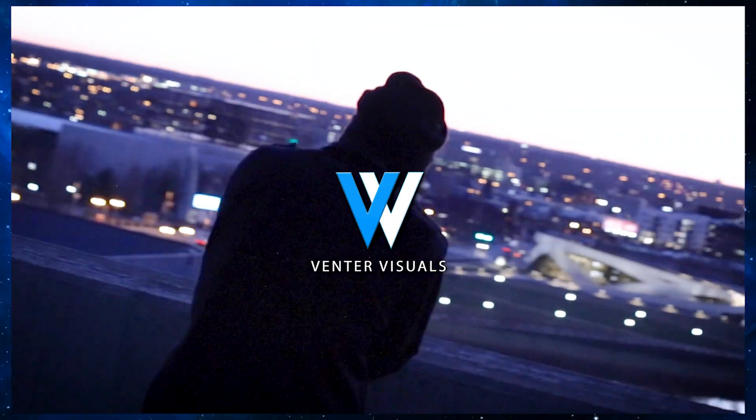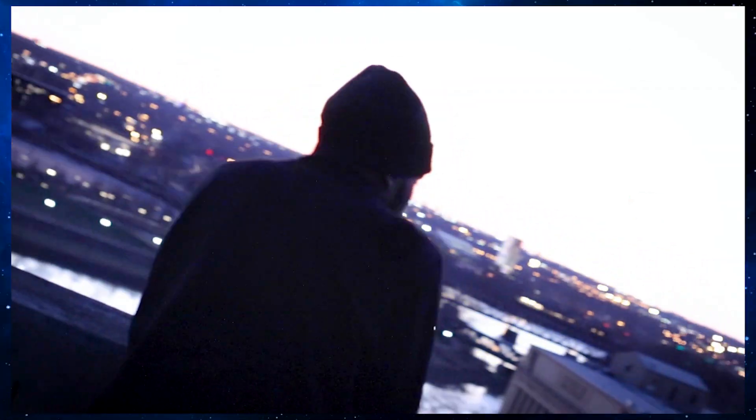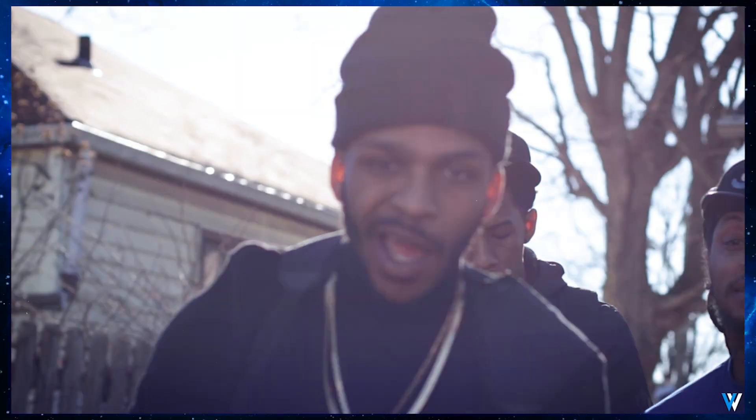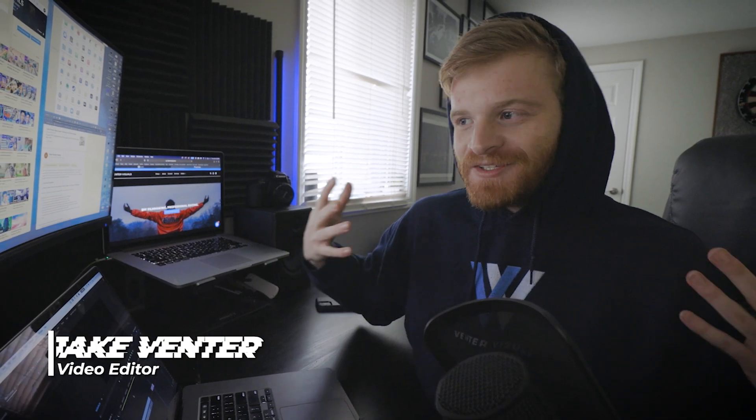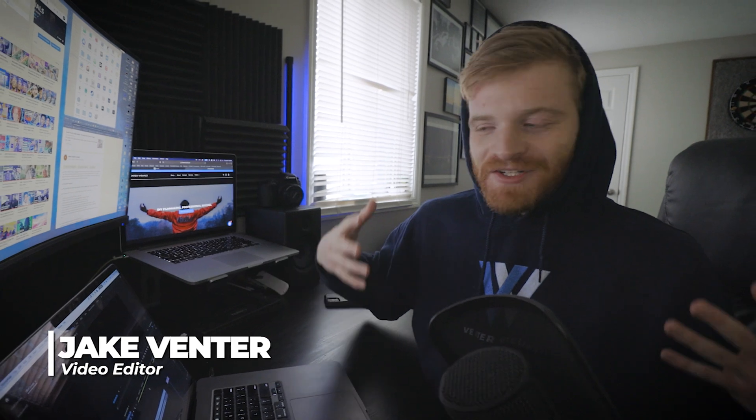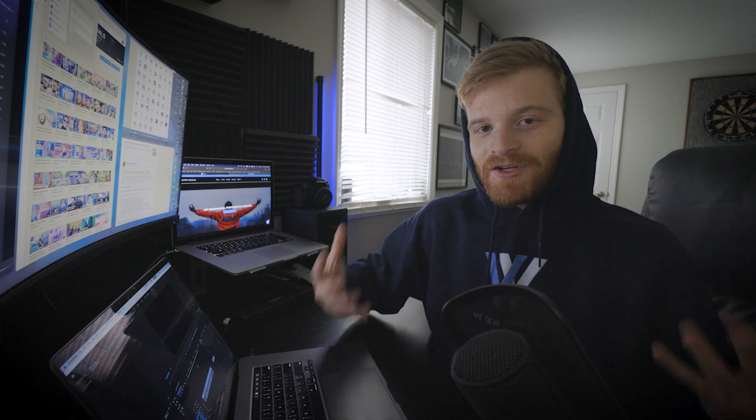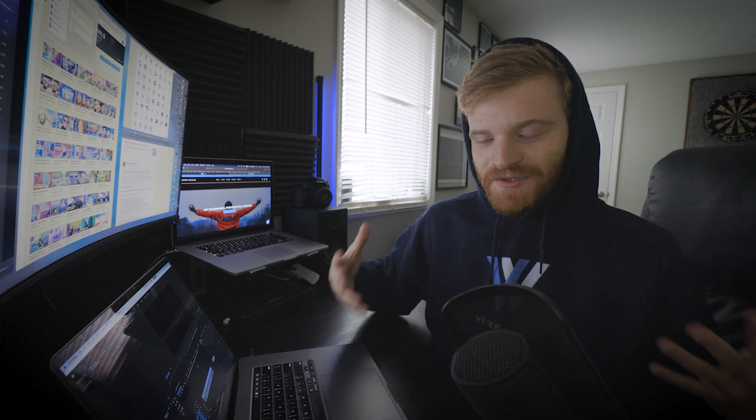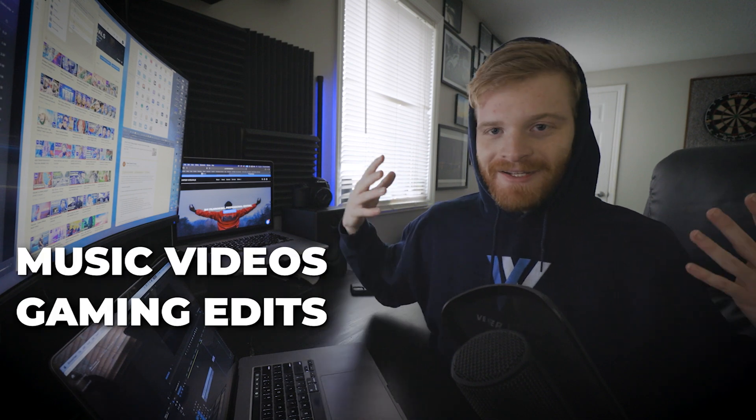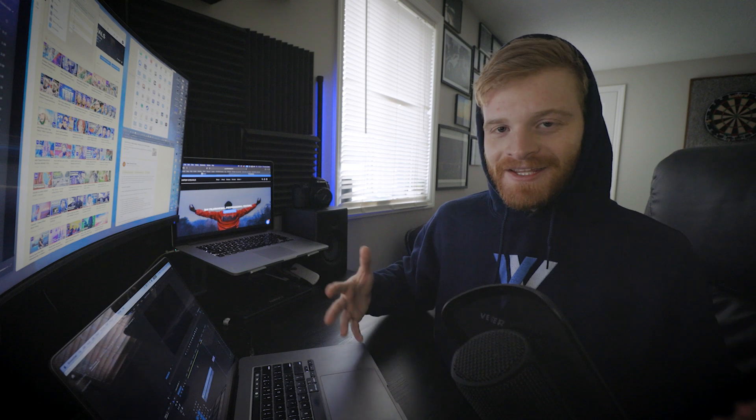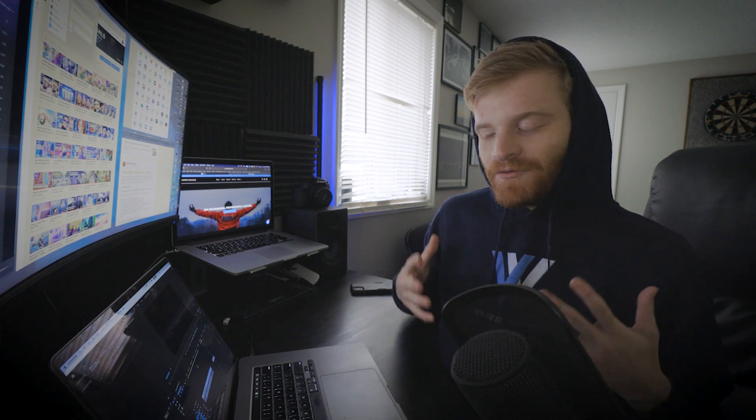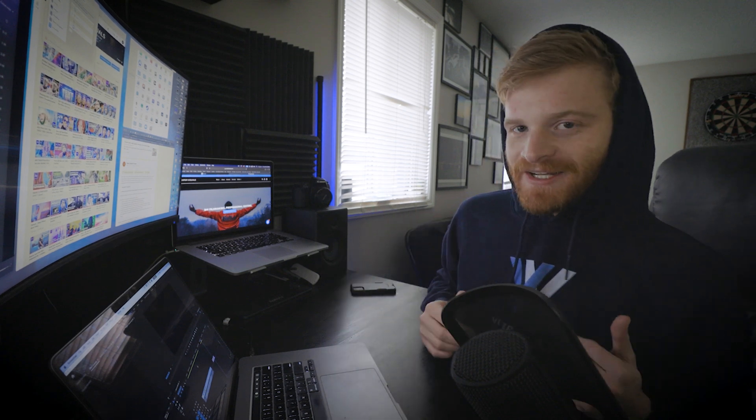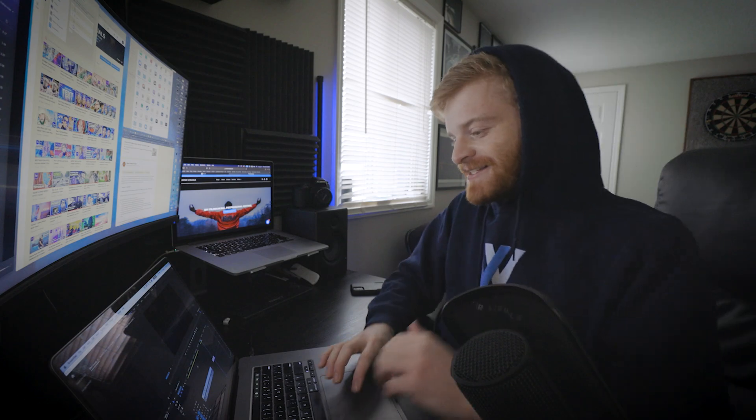What is up YouTube, Jake here with Venture Visuals. Today we're looking at light flare effects in Adobe Premiere Pro because lens flares, light transitions, and light effects are very useful when creating dope visuals. This could be music videos, gaming edits, creative edits - anything. Light leaks and lens flares are very helpful for saucing up your visuals, so let's jump right into it.